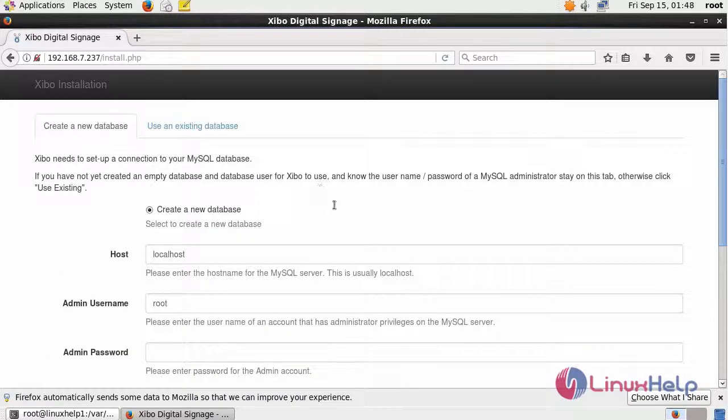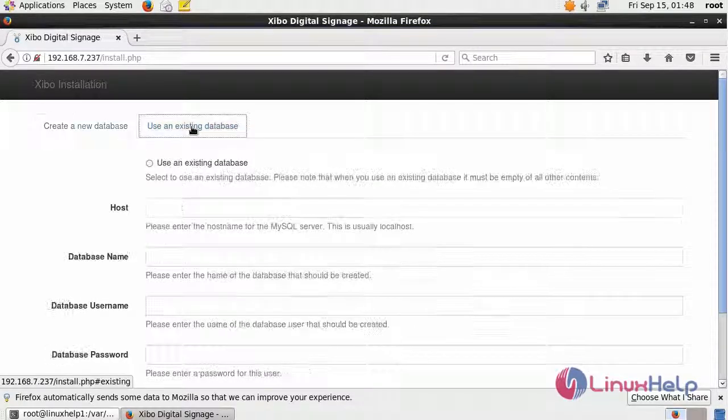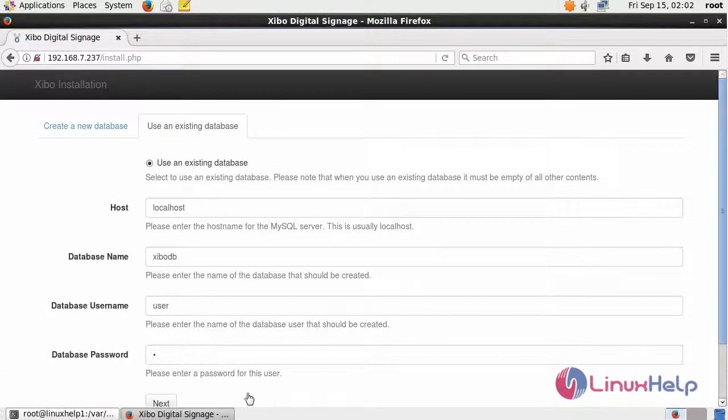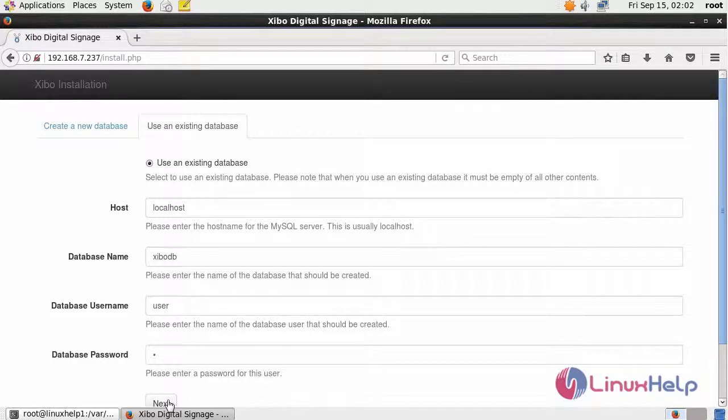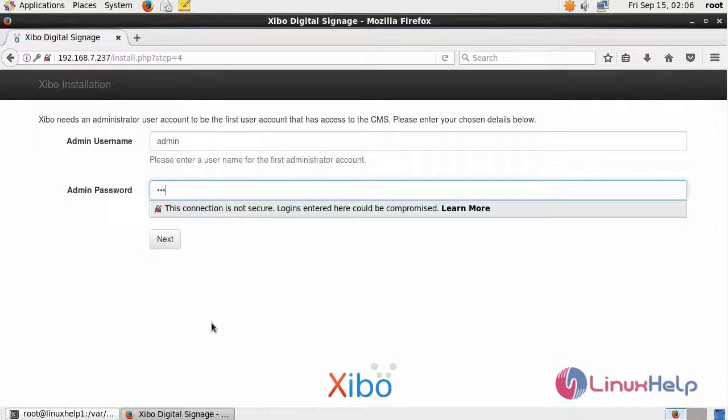I already have database details, so I have to choose use an existing database. After filling the database details, click Next. It will ask for your admin privileges. Fill the details and click Next.